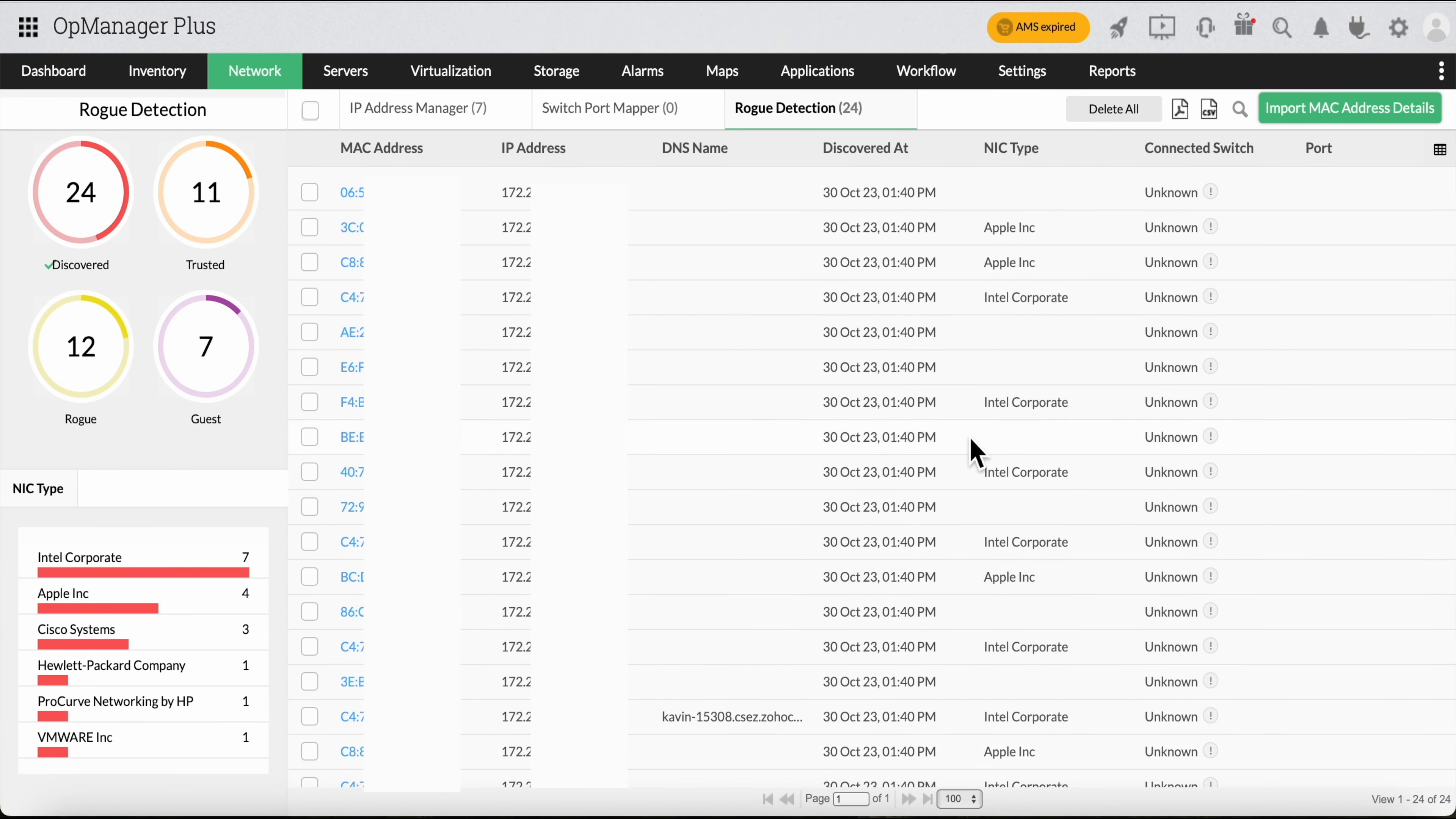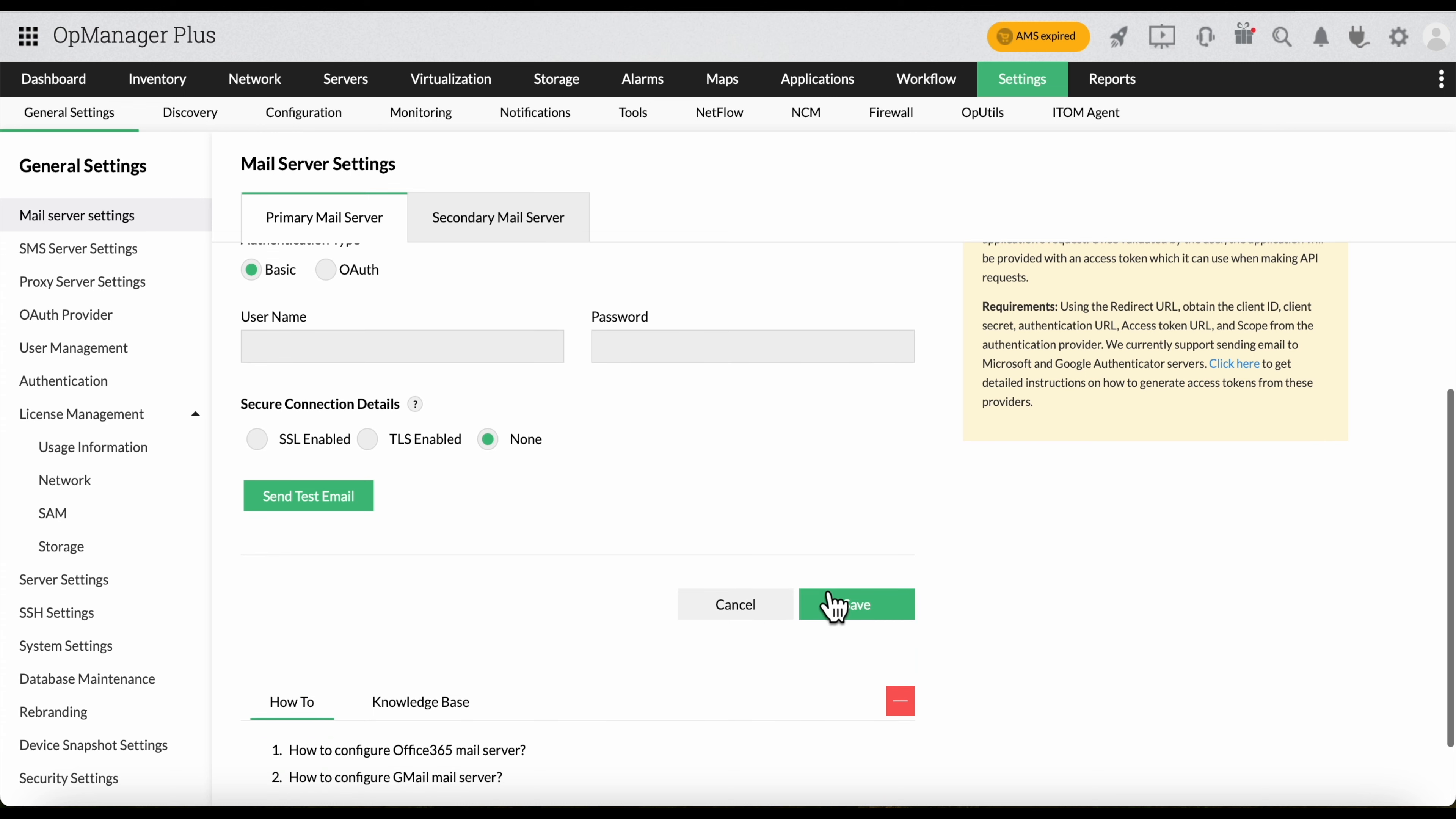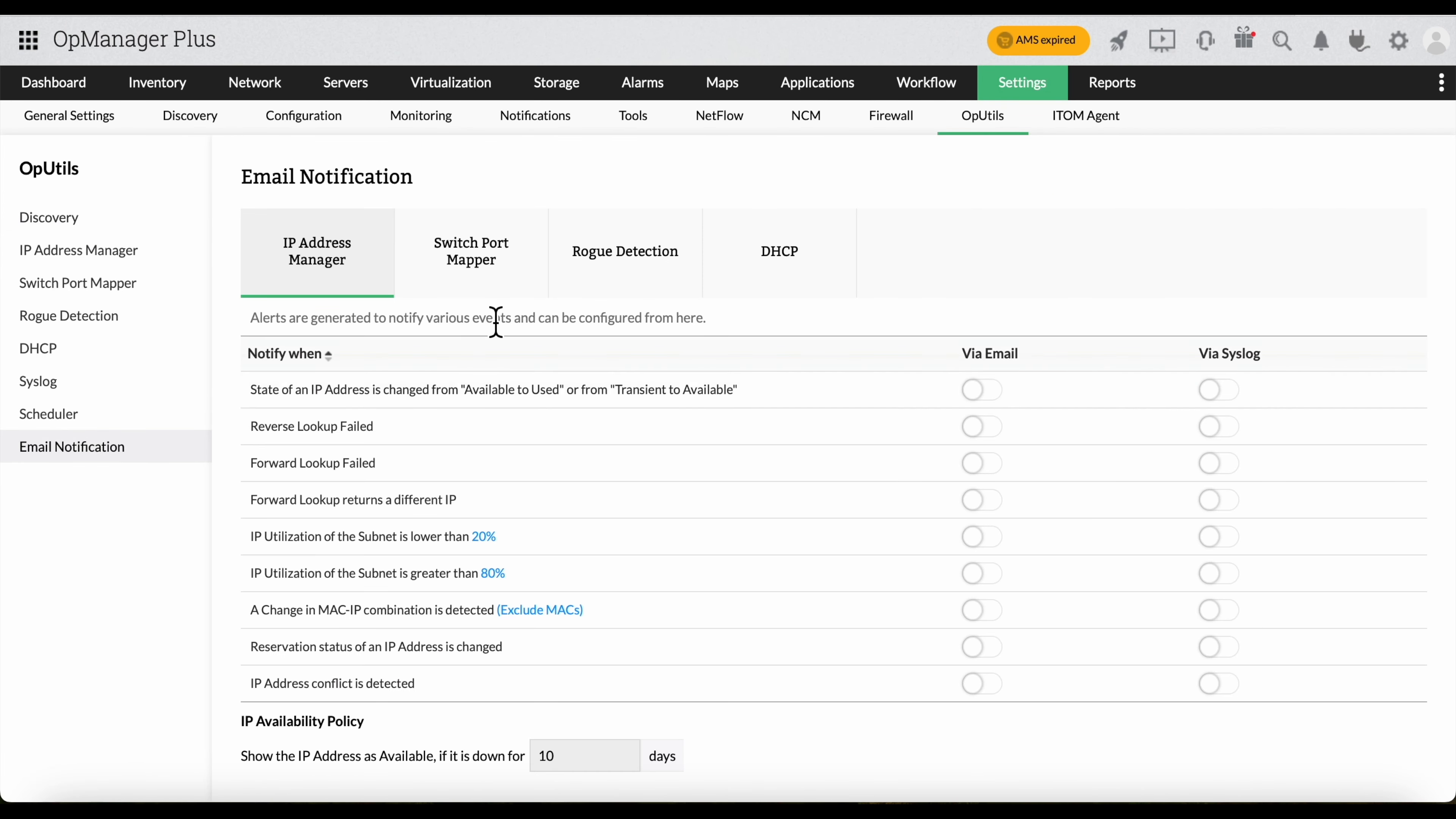To receive notifications from OpUtils, simply click on Settings and select Mail Server Settings from General Settings and set up the mail server. Next, under Settings again, select OpUtils, Mail Notifications, Rogue Detection.